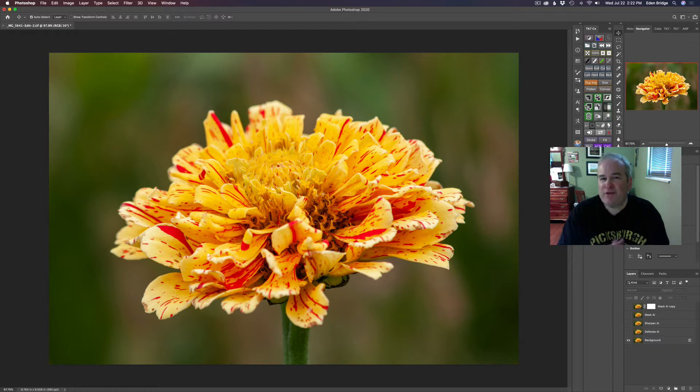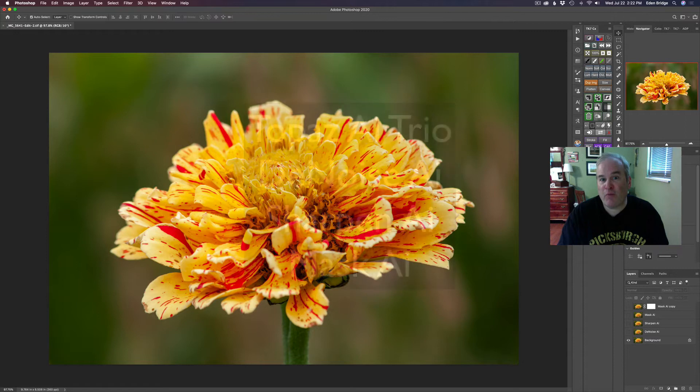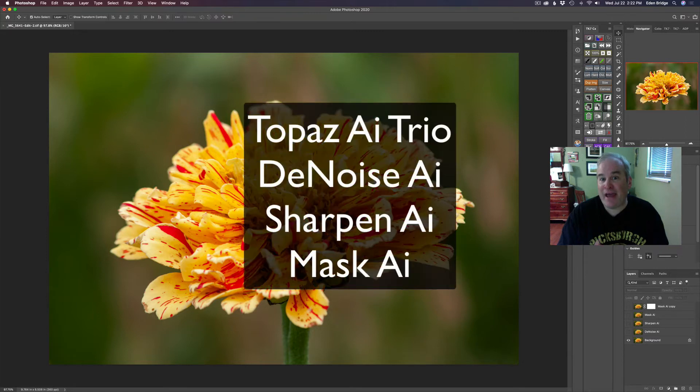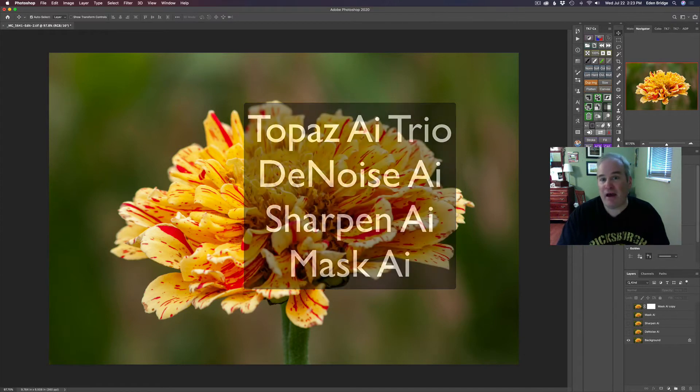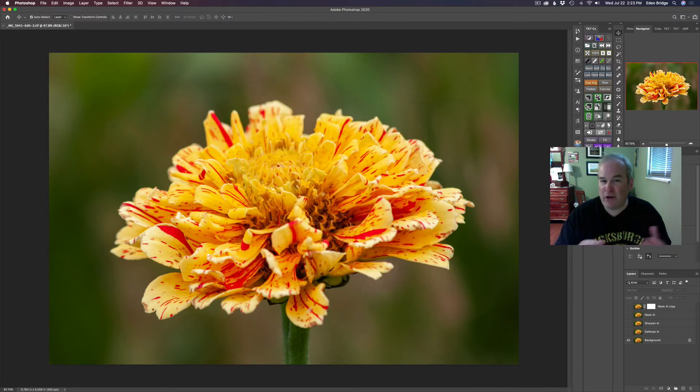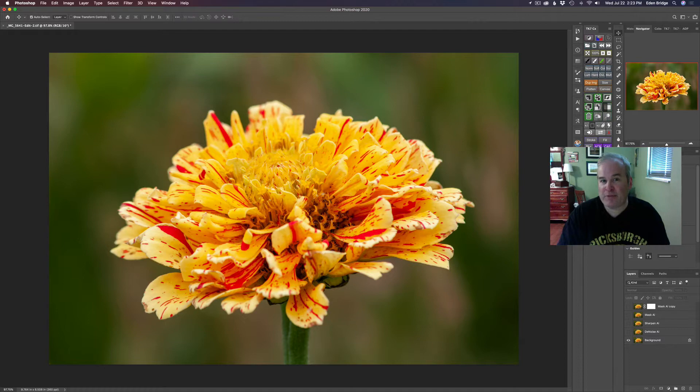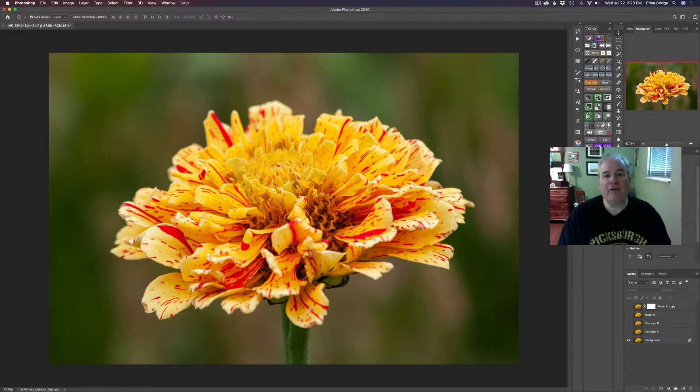It's not going to be too difficult today, but we're going to run several Topaz AI pieces of software on this program: Denoise AI, Sharpen AI, and Mask AI. So we're going to really go through the AI programs today. Hey, without any further ado, let's get started.